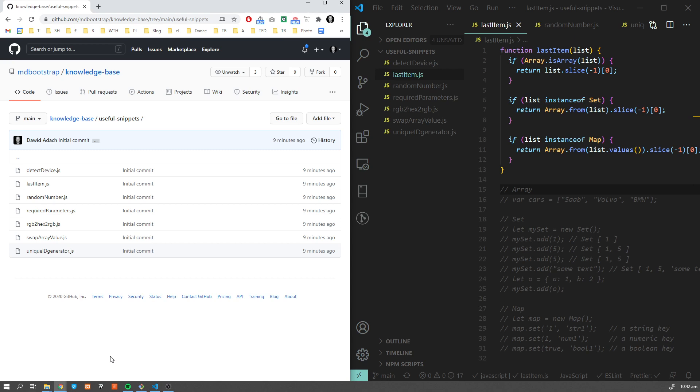Hey guys, it's David from mtbootstrap.com. In this video, I'm going to show you my list of the most common JavaScript snippets.